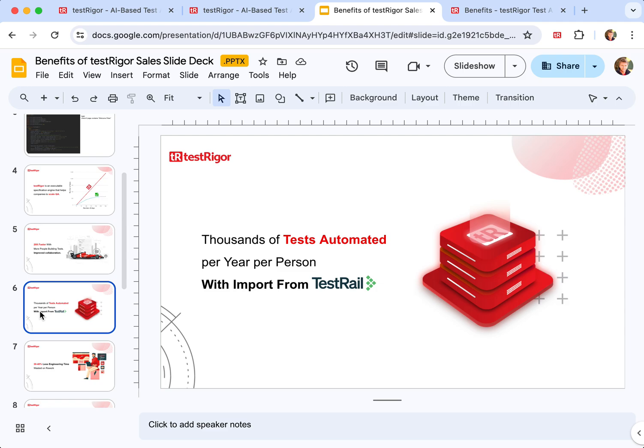Moreover, you can actually achieve thousands of automated test cases per person per year with import from test case management systems like TestRail. If you already have your test cases documented, then it is as simple as import in majority of the cases, and of course cleanup to make sure they are detailed enough and clear enough for execution.